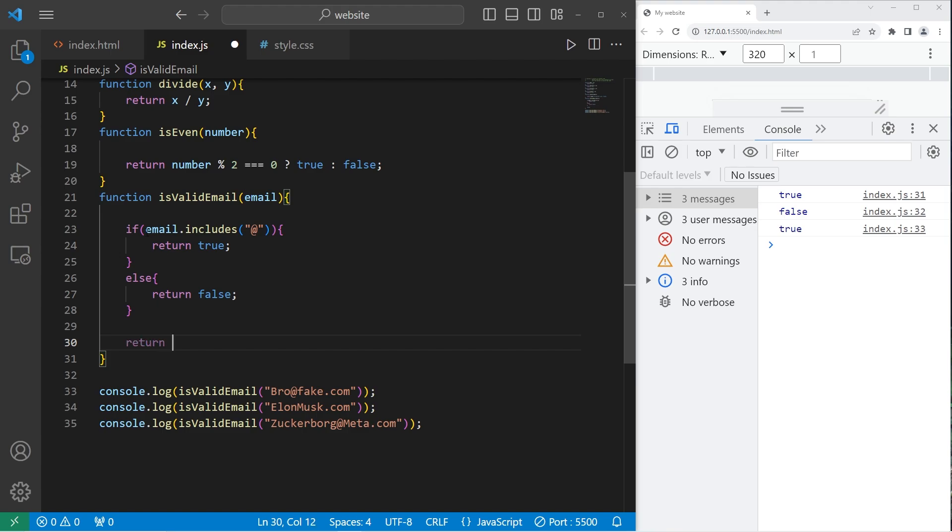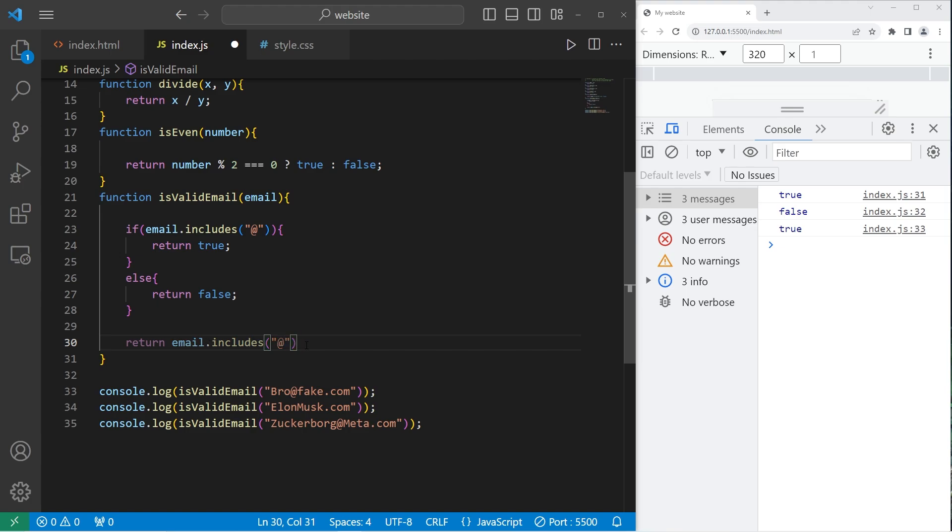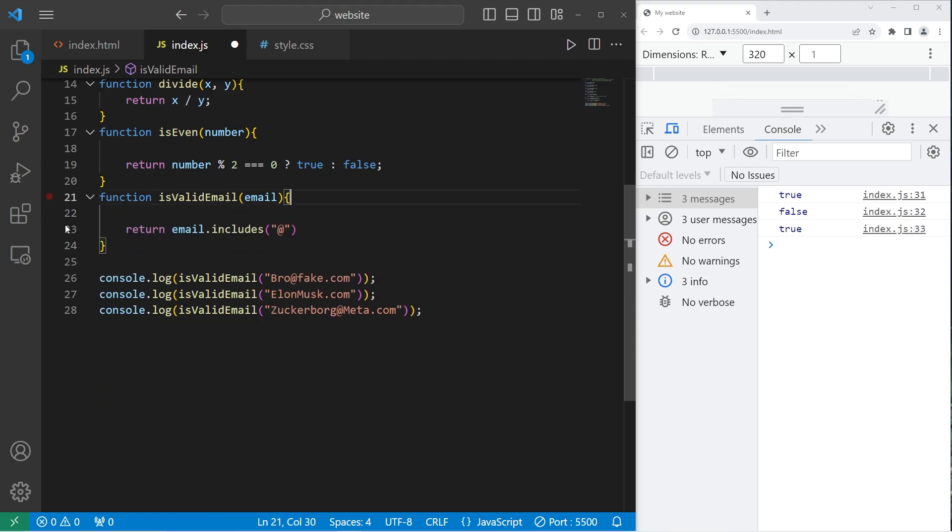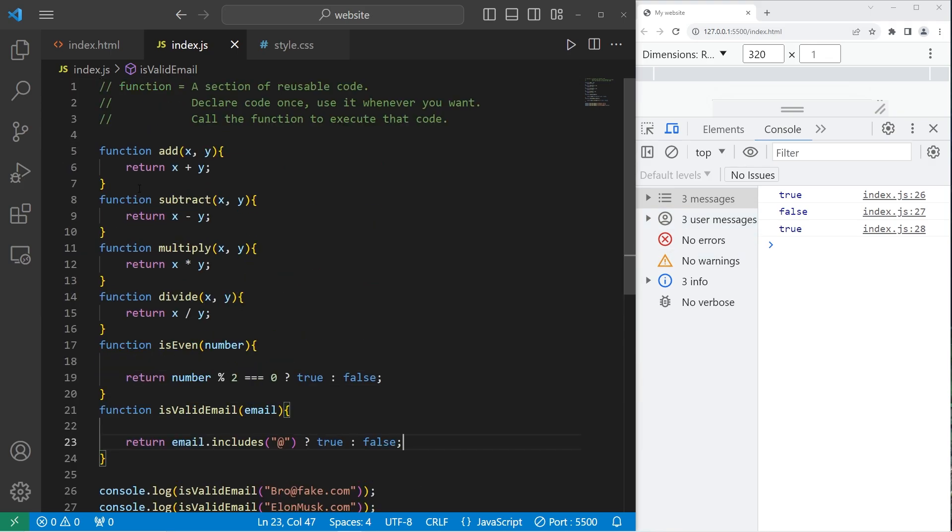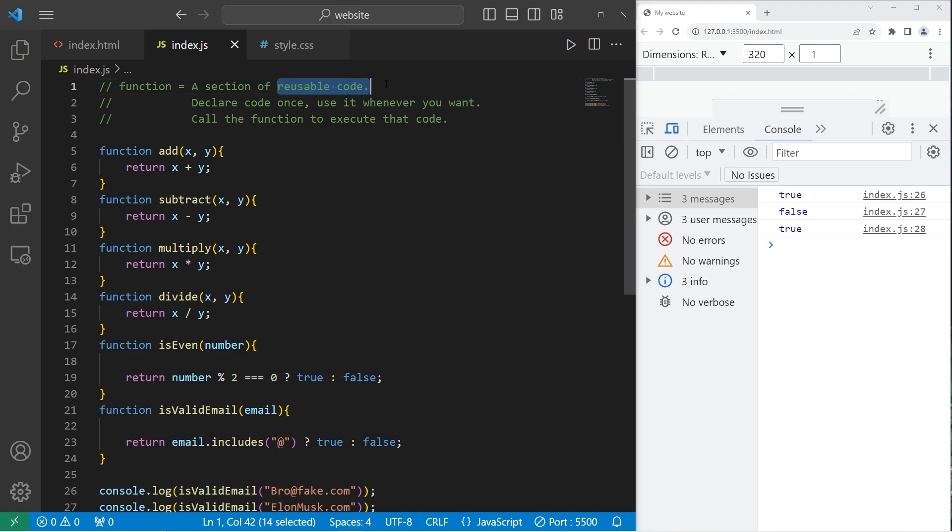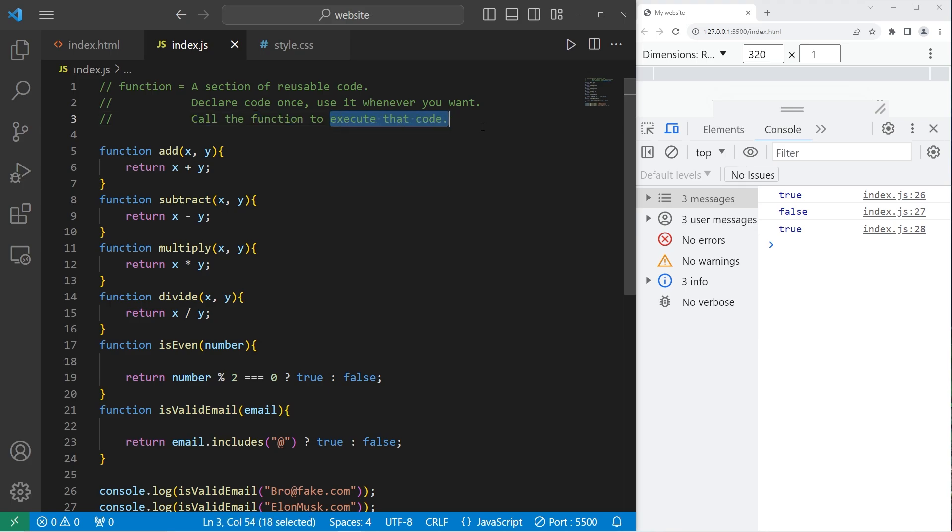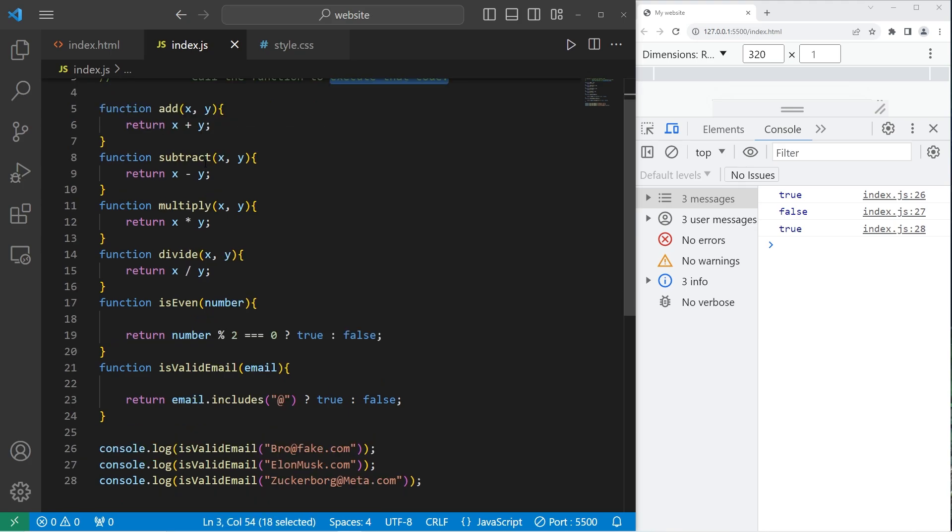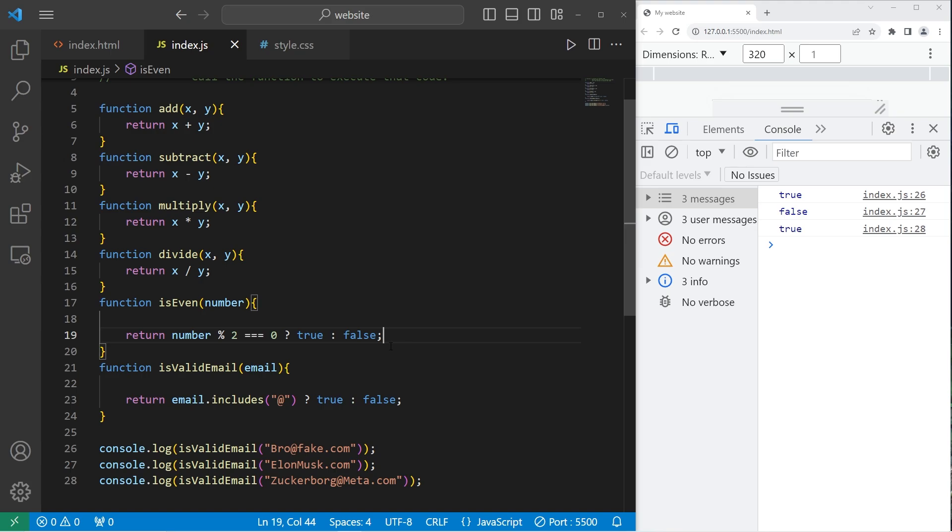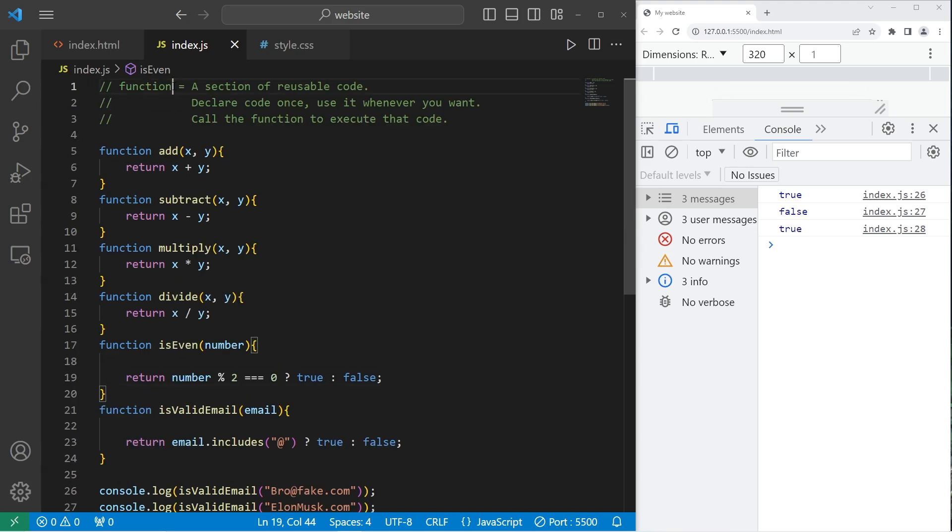Return. Then our condition is we're going to check if our email includes the at character. Then add the ternary operator. If this is true, return true. Else we will return false. So these should be the same, which they are. All right, everybody. So that's an introduction to functions. It's a section of reusable code. You declare some code once and use it whenever you want. You call the function to execute that code. If you need to send your function some data, you'll need a matching set of arguments and parameters. And you can return something too with the return keyword. We'll have more practice with this in the future. Don't worry. And that is an introduction to functions in JavaScript.